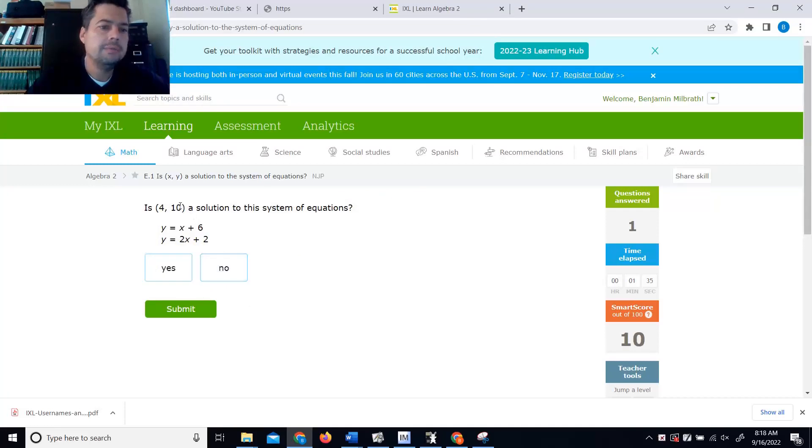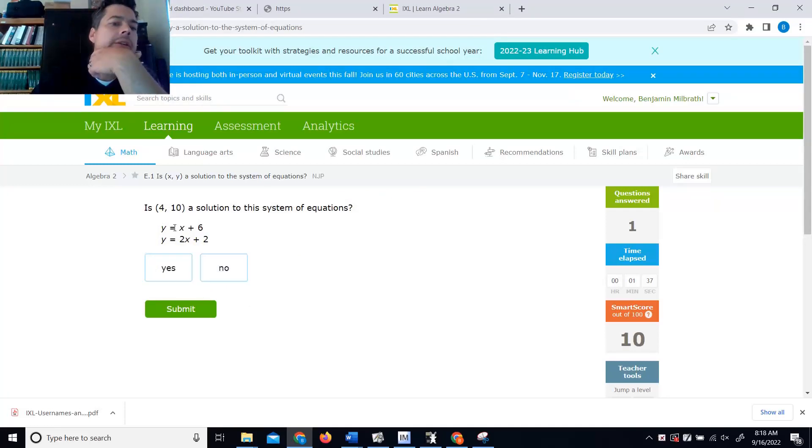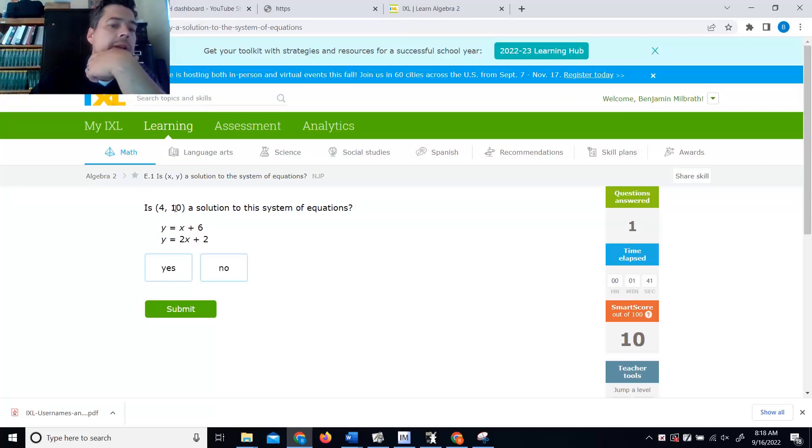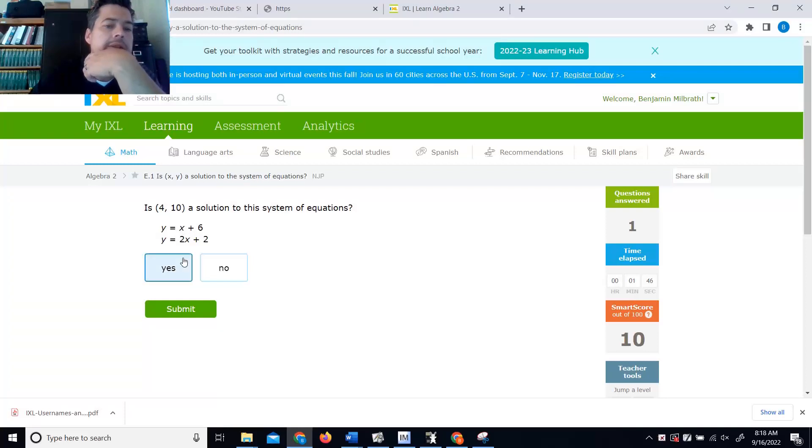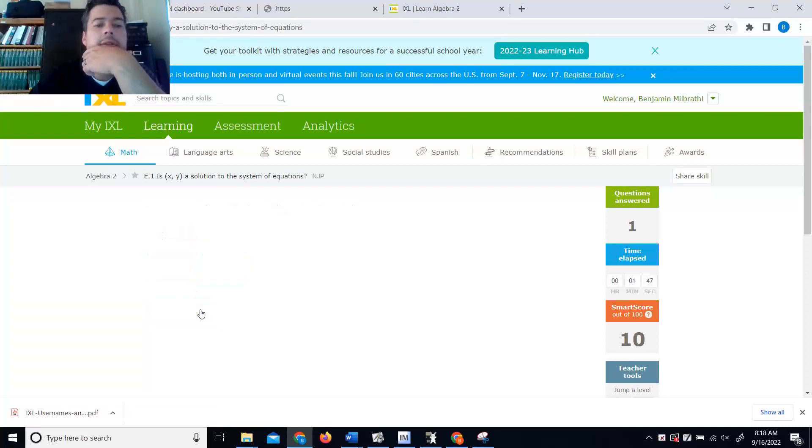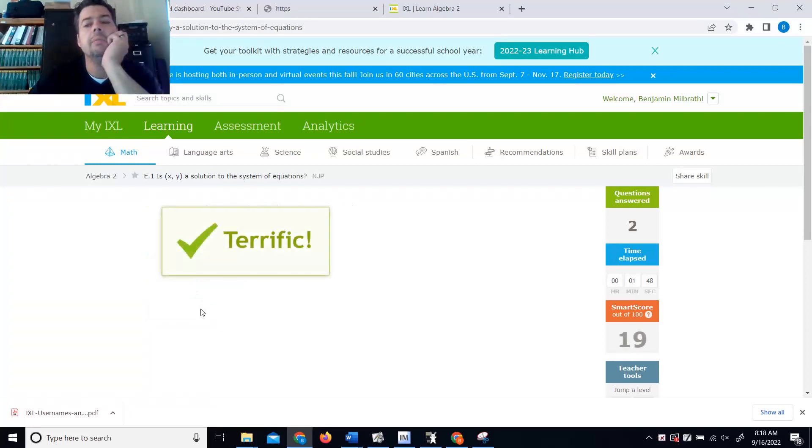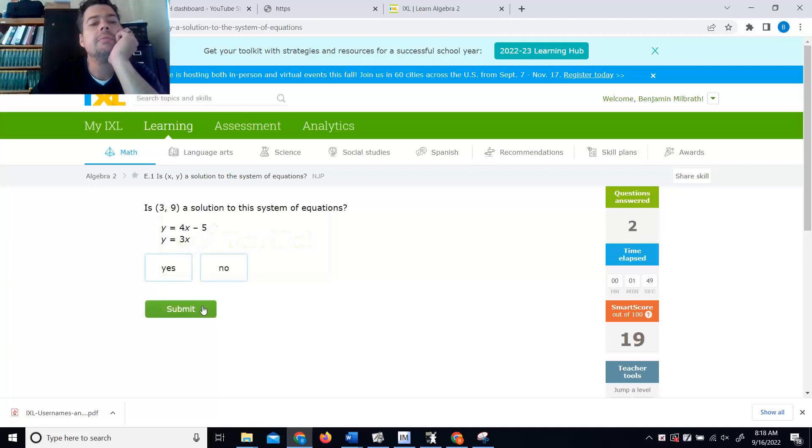Is 4, 10? So I imagine there's a 10 here. 4 plus 6 is 10. First equation is happy. I imagine there's a 10 here. 2 times 4 is 8. Plus 2 is 10. Yes. It ought to be pretty simple.